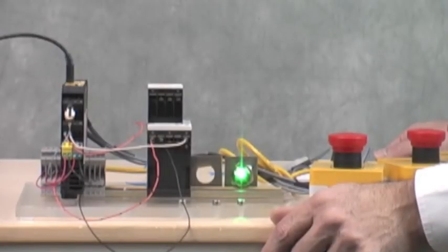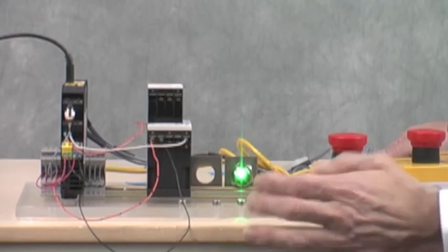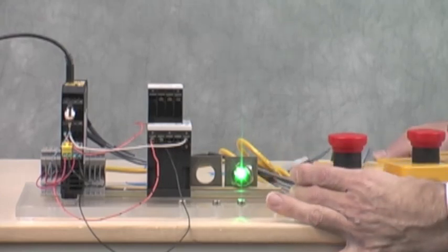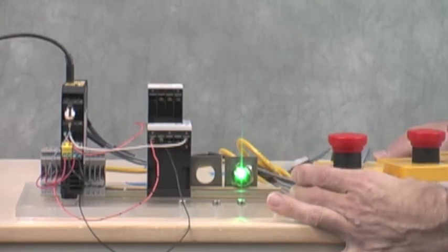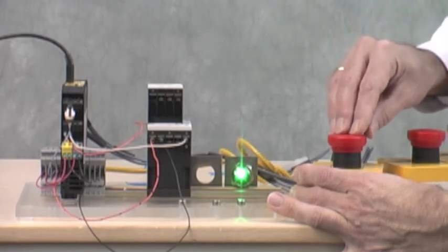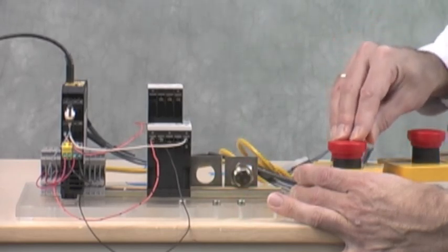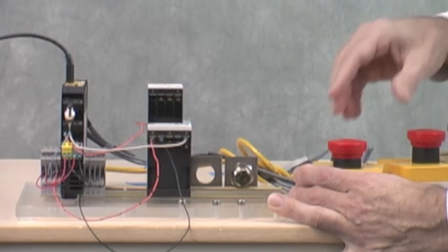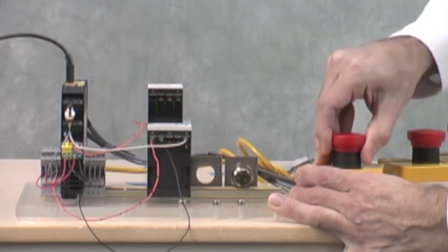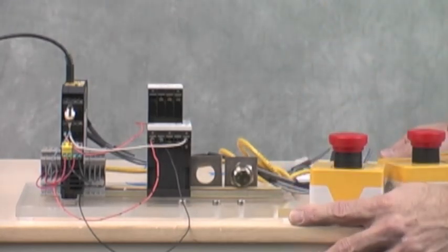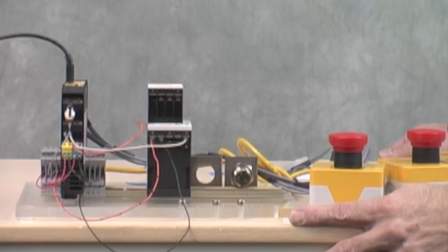Depressing the e-stop will deactivate the contactor, and therefore turning off the LED. Depressing the e-stop still requires the reset operation before the contactor will activate.